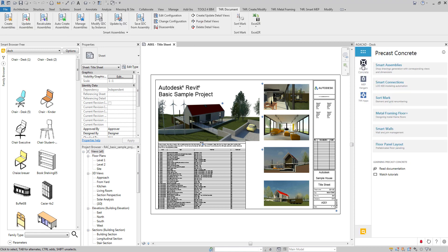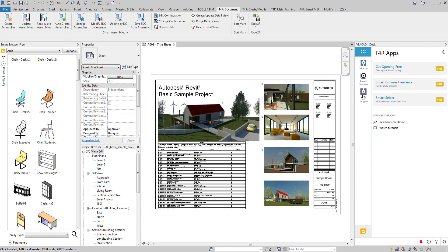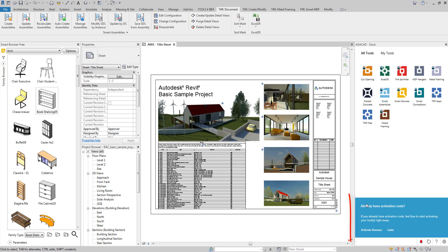Tools you already own are on the My Tools tab. Don't forget that you already have a free license of Cut Opening, Smart Browser and Smart Select. Be sure to take full advantage of this AGACAD software.